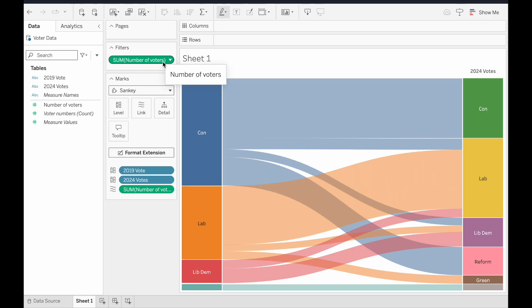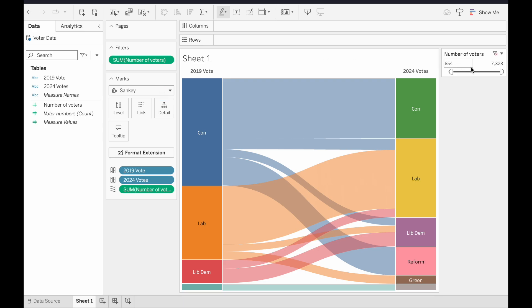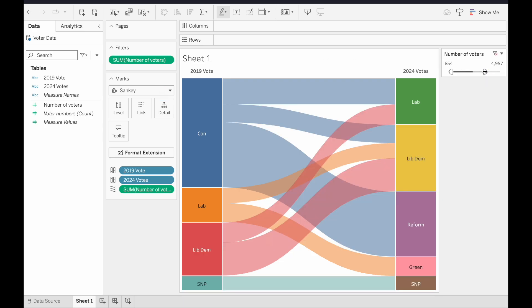We can, of course, right click on here, choose Show Filter, and then we can play around with this however we want, and really make it look however we'd like it to.